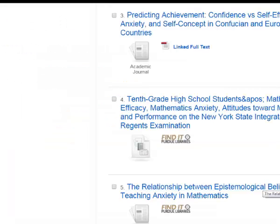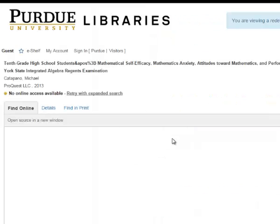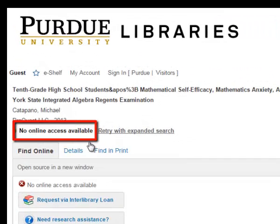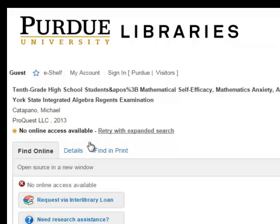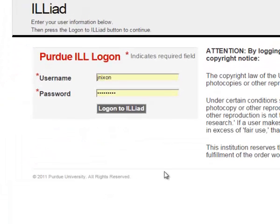Going back to our list, let's look at the fourth one in our folder. This time the database tells us that there is no online access available — so neither EBSCO nor ERIC nor the Purdue Libraries has access to this article. But if you click here, you could request interlibrary loan. The Purdue interlibrary loan office would try to get that article for you, and they'd probably get it in a digital format and email you a link so that you could get the full text of the article.